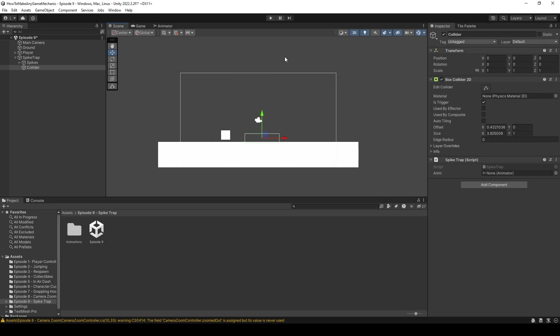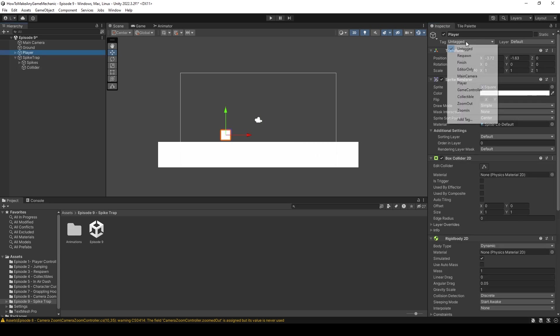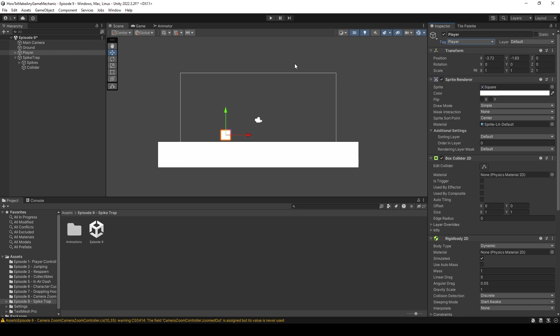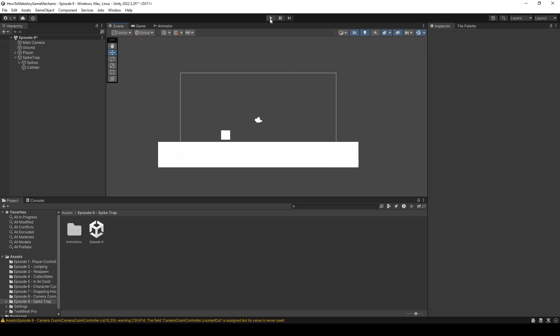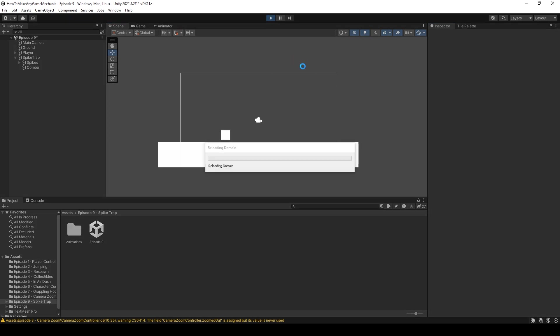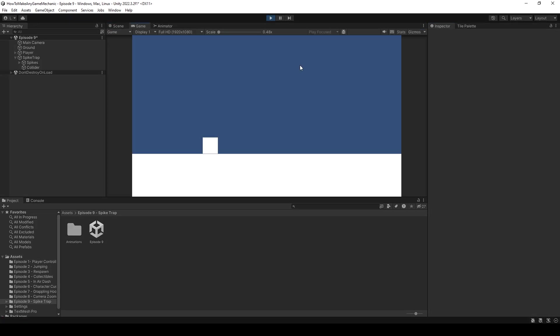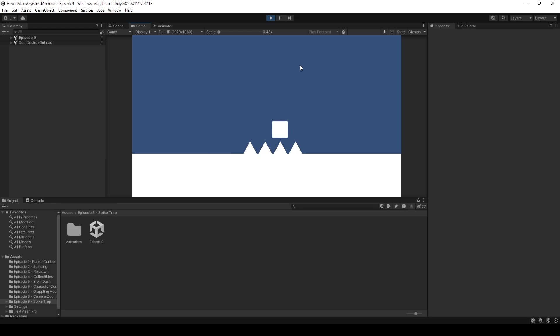I am back in Unity and for our spike trap, all we need to do is make sure we set our anim variable. So just drag the spike trap into the slot. Before we forget, we also need to tag our player. So let's click on the player and let's just give it the tag player. And that's it. Let's go ahead and let's hit play. So now if I walk to the right, the spike trap should pop up and kill the player. And in fact, it did exactly that. I'm going to try and just guess and jump over it. And I kind of hit the end there. So let's do it again.